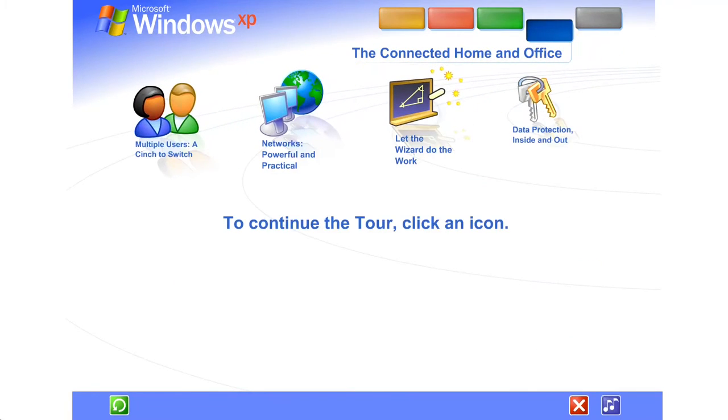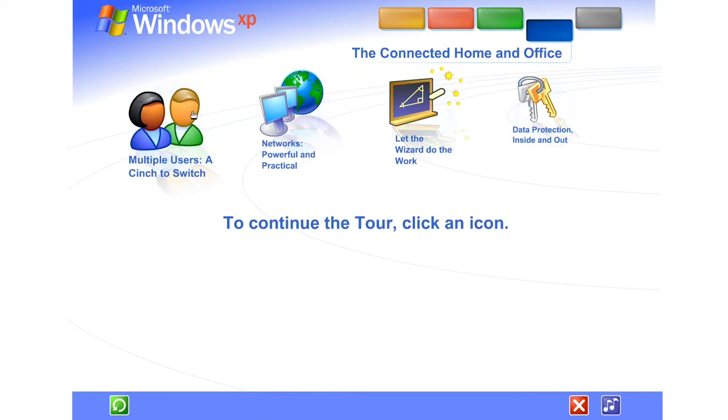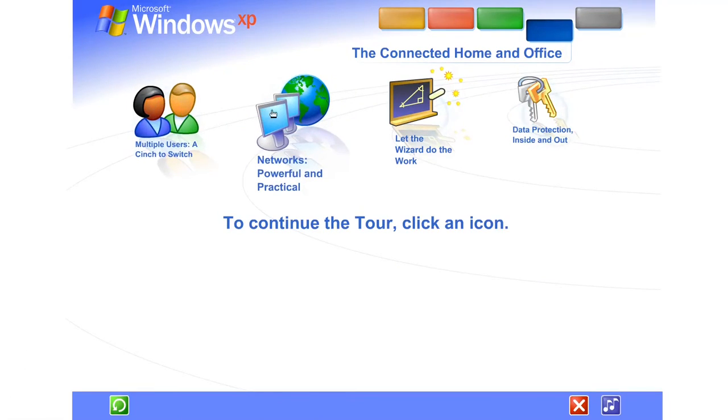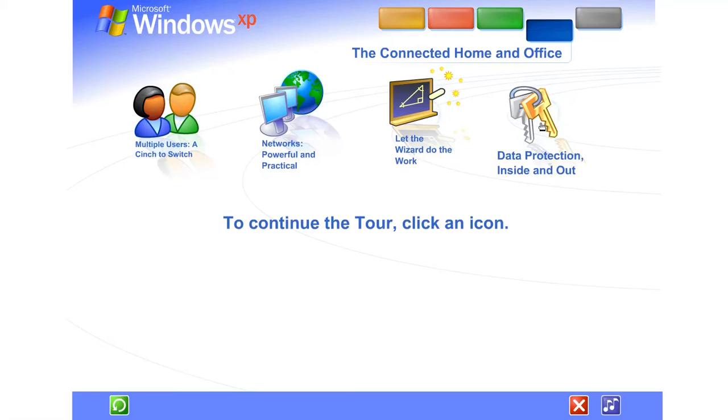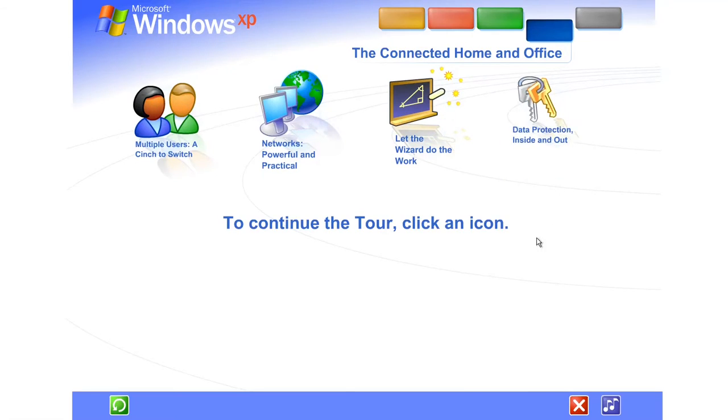Share files, photos, music, even a printer and Internet connection, all on a network that's private and secure.